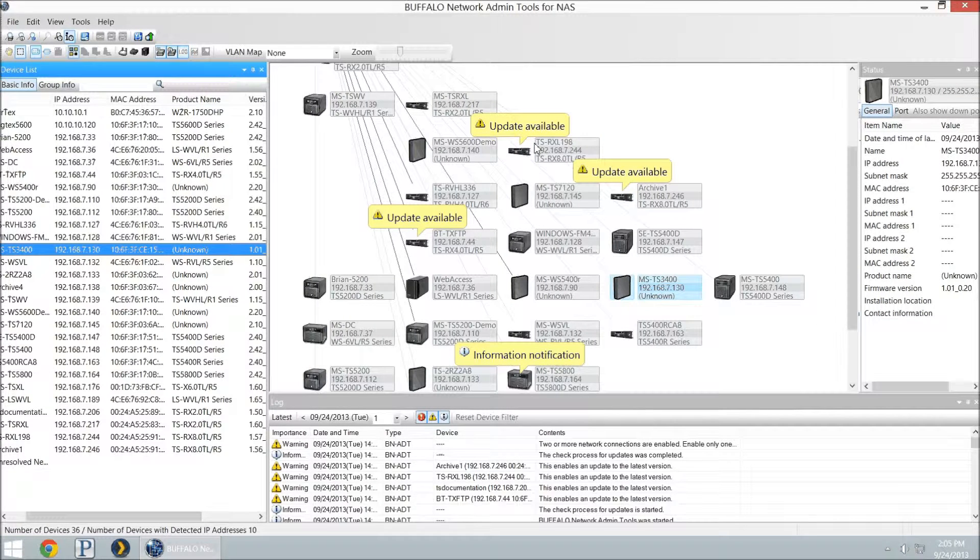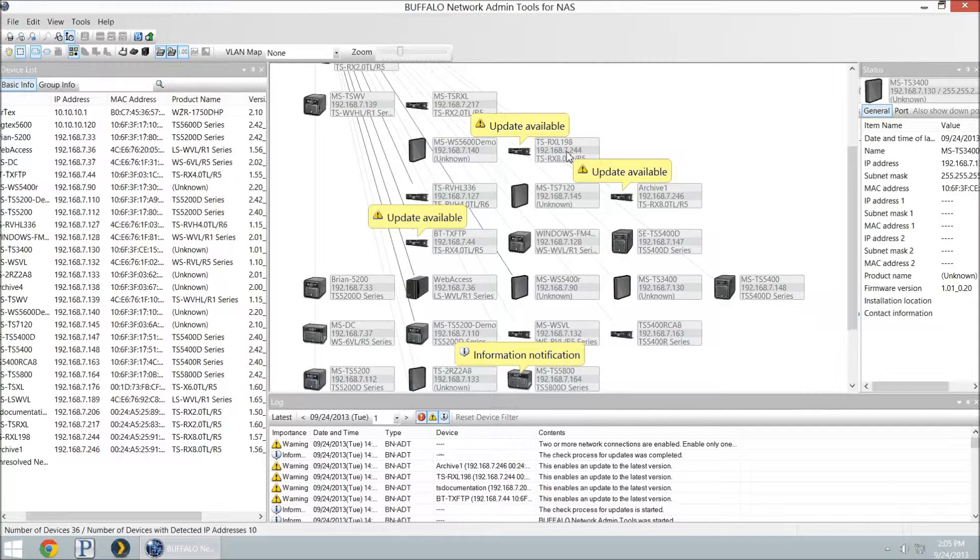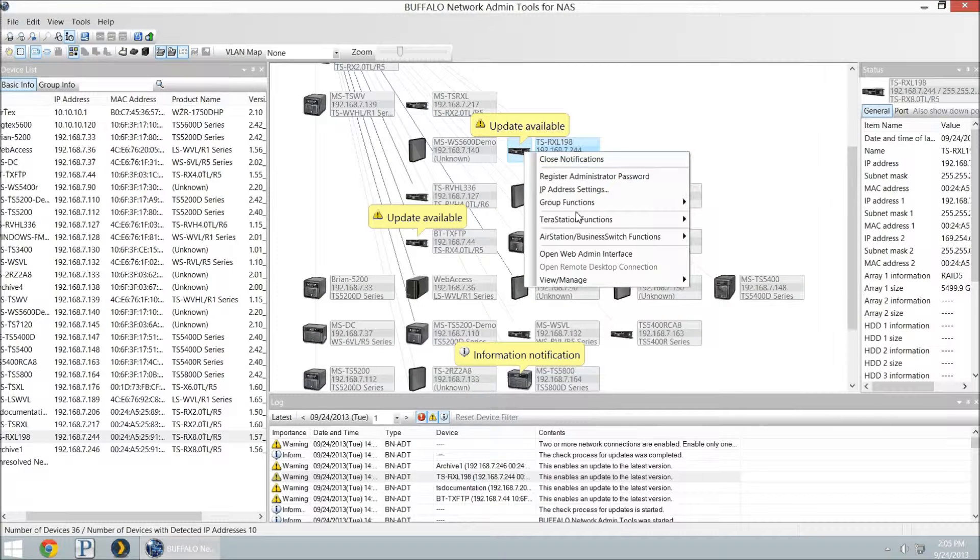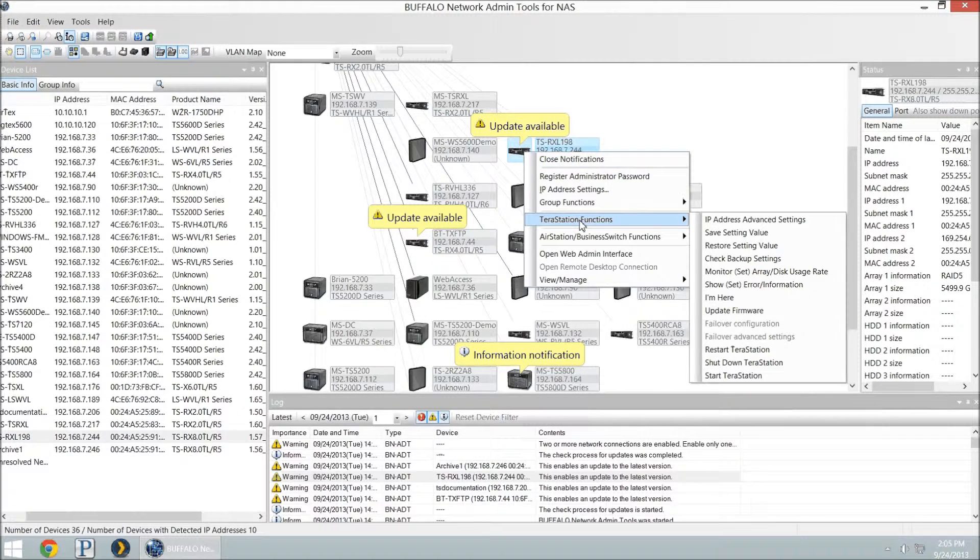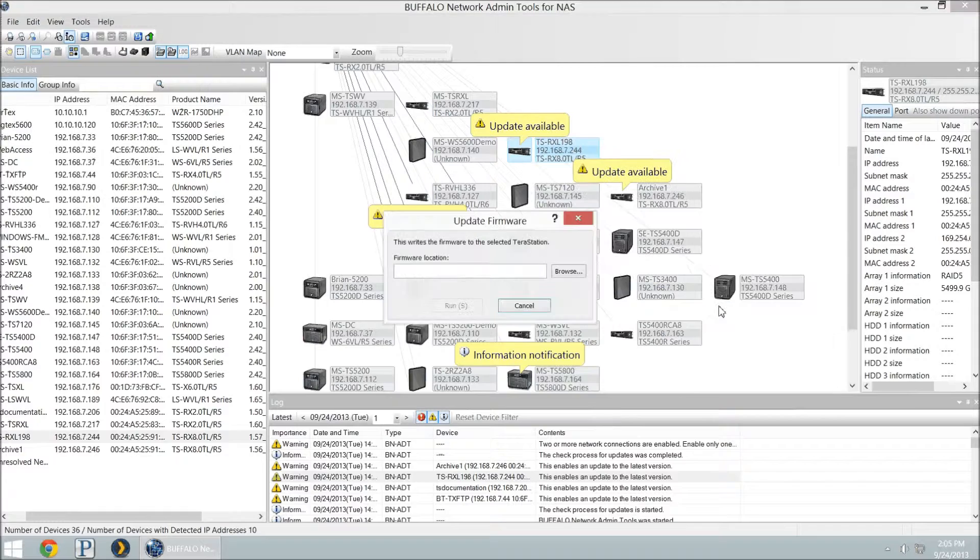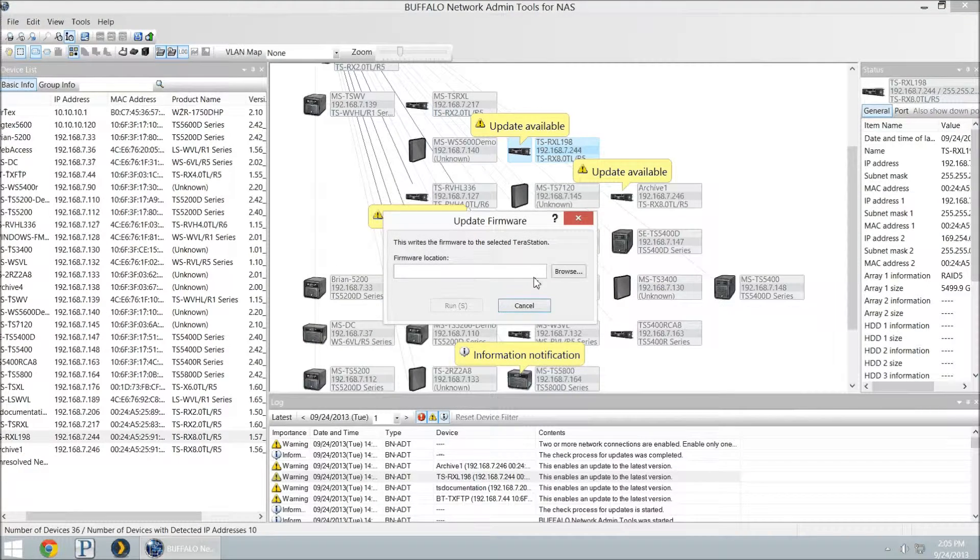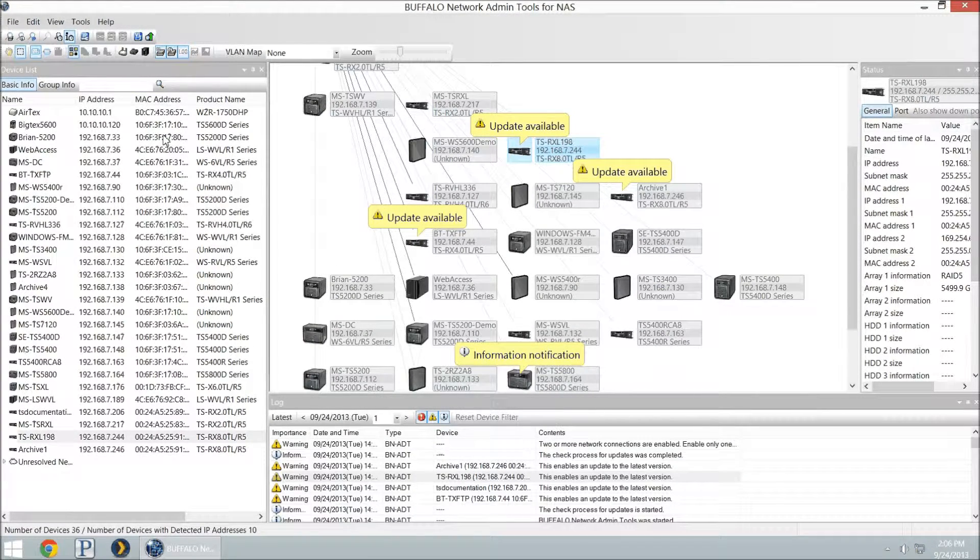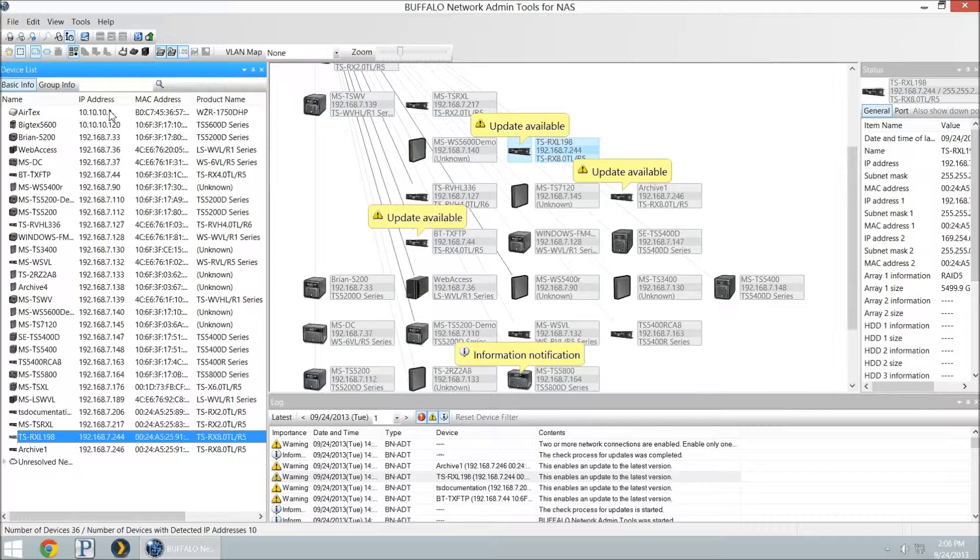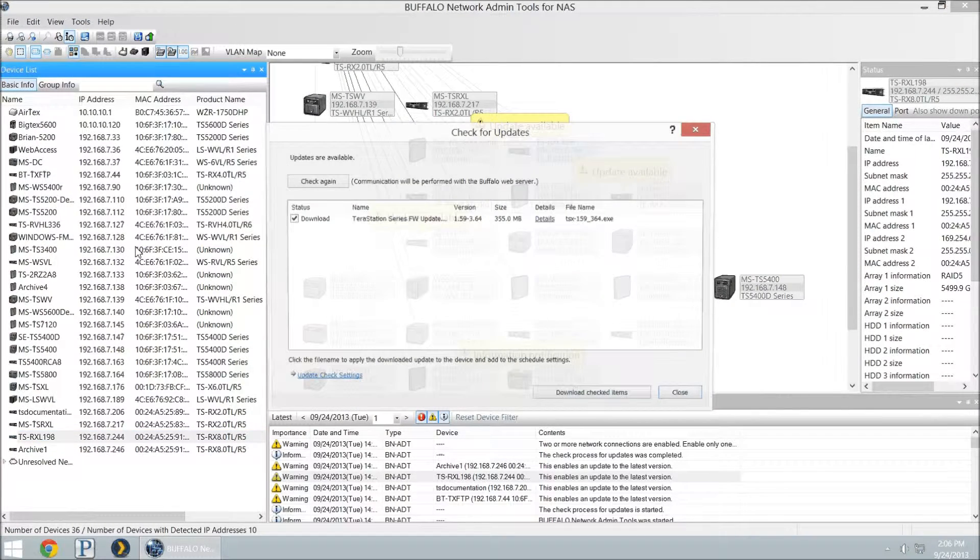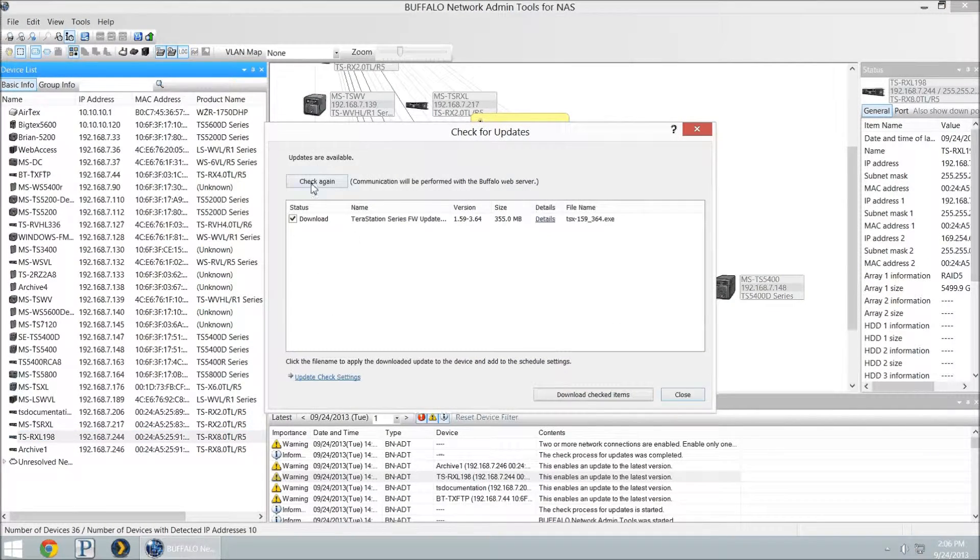I have various Terra Stations that need updates. I could now click on one of these. I can right click on that and do the Terra Station update by going into the menu. Let's update that firmware. Or I can choose it on the left side. If I just select my Terra Station, and then I can click Tools, Check for Updates.